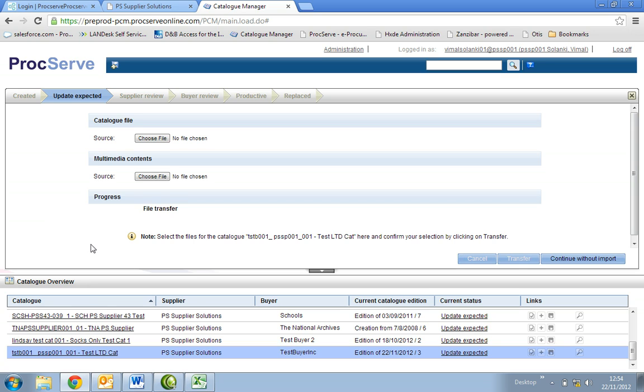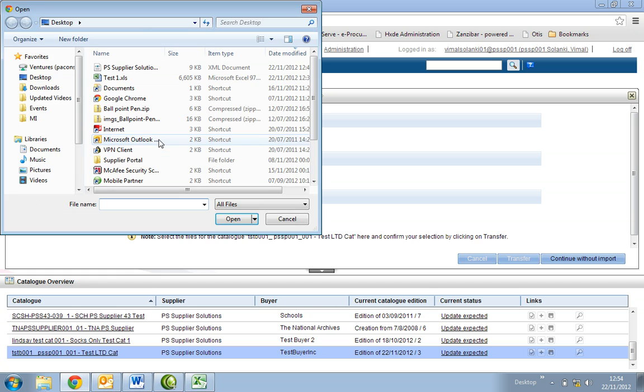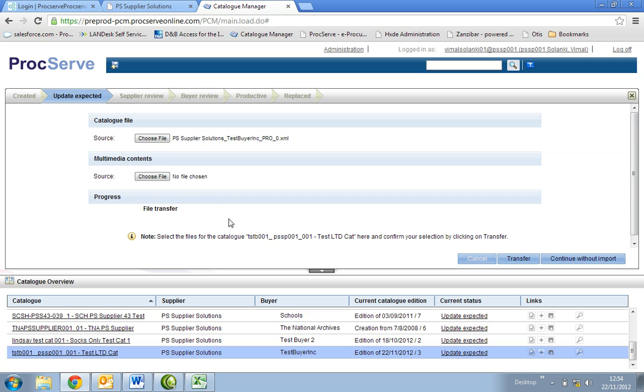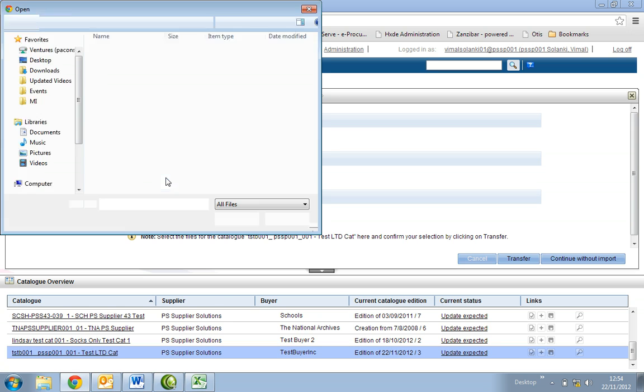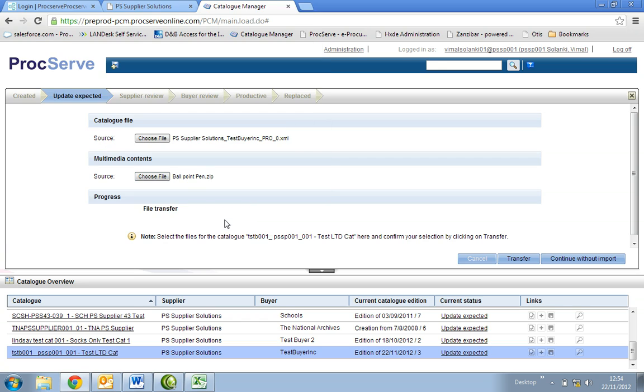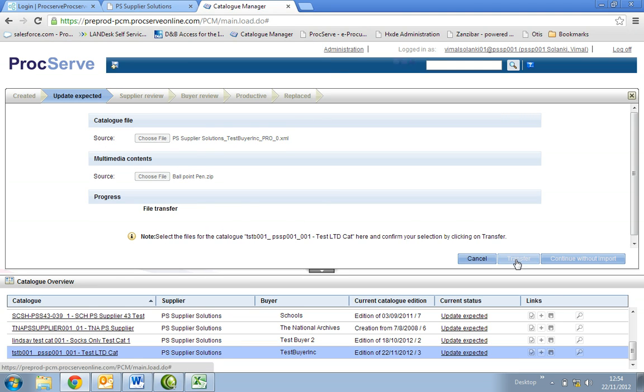You will then see the import box appear where it says catalogue file. Browse the BME cat file that you saved earlier. Where it says multimedia contents, browse the zip file with your images or documents related to this catalogue that you would like to upload. Select the transfer button on the right of your screen.